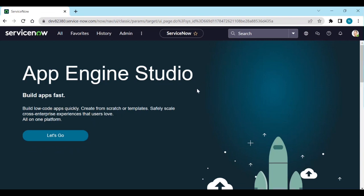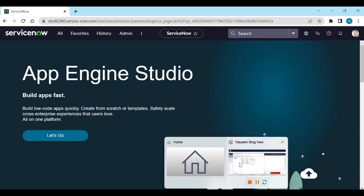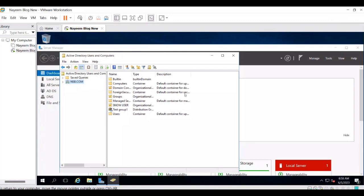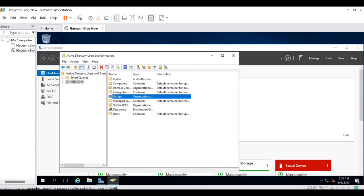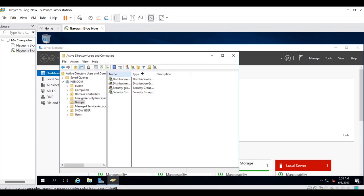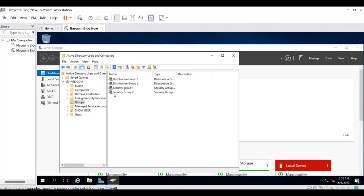Let's log into our AD and see what groups are available. This is my personal AD called 'name block new' - I created one server and installed Active Directory. Inside there is a Groups OU. If you open it, there are four groups created for testing: Security Group One, Group Two, Distribution Group One, Distribution Group Two - two types: distribution group and security group.